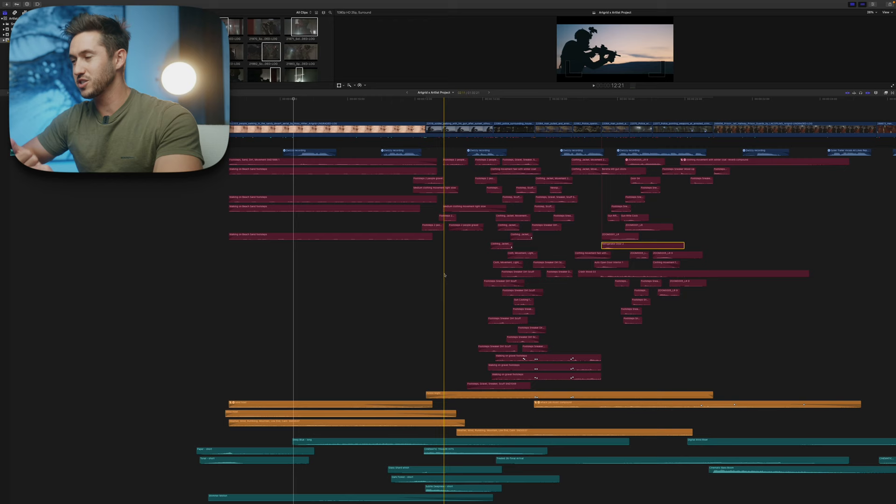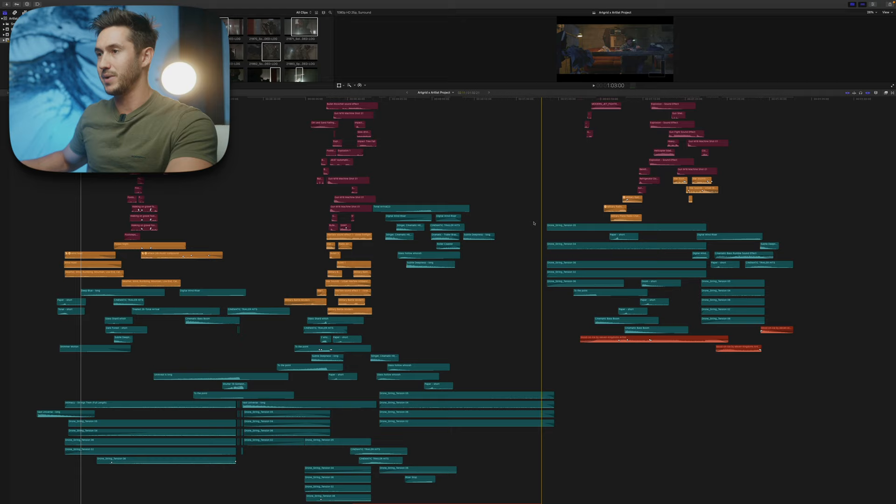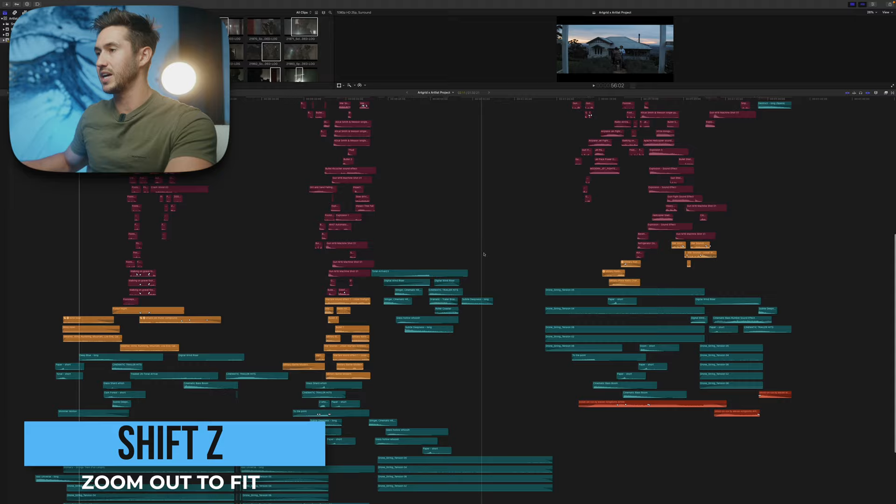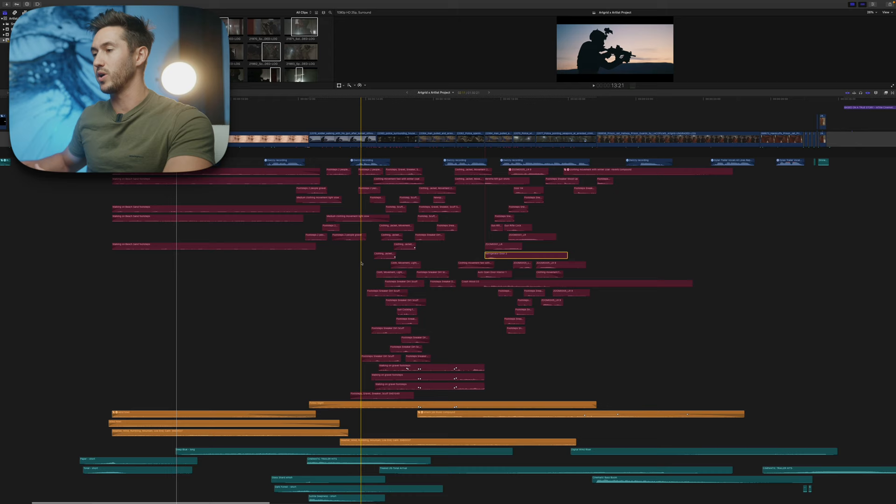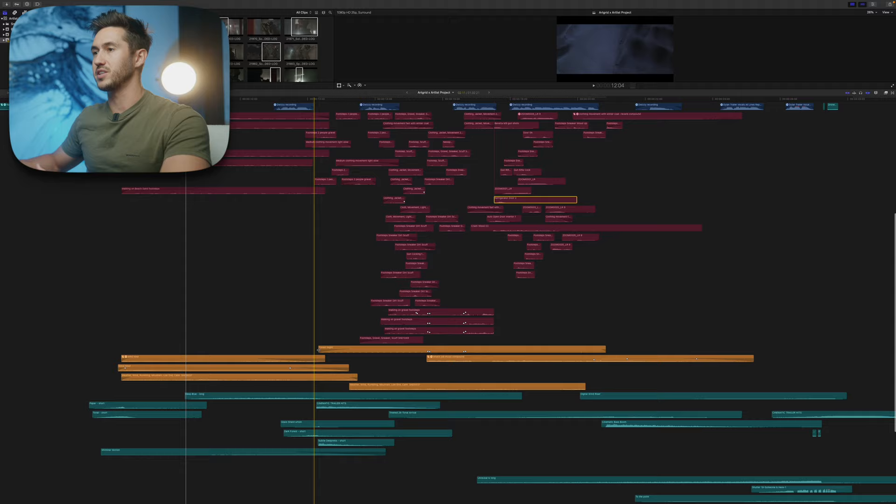Let me show you this timeline. I'll press Command Minus to zoom out and take a look at the sound design. There are layers upon layers going on here, and we're going to go over what I did to tweak them so they fit the shot, and we'll talk about all these layers as well.